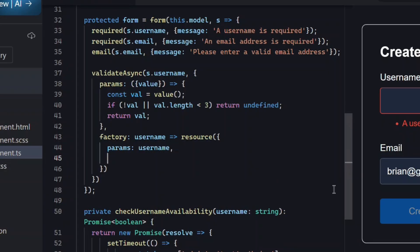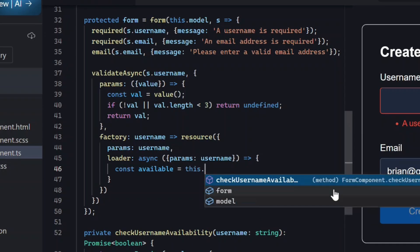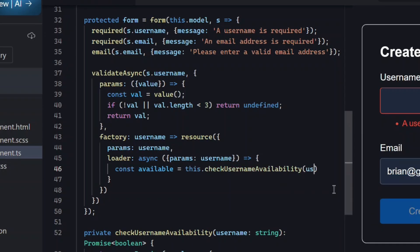Inside the resource, we need a loader. This is the async function that actually hits the server. Or in our case, the fake server.